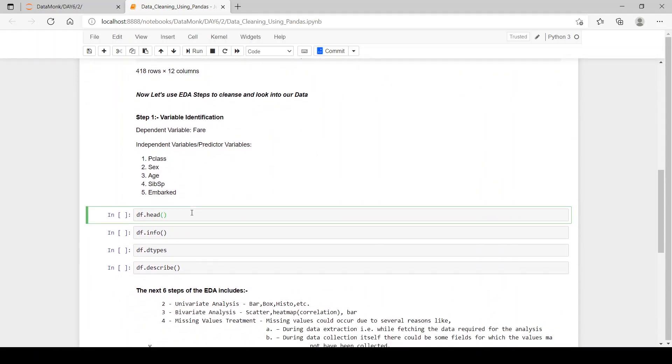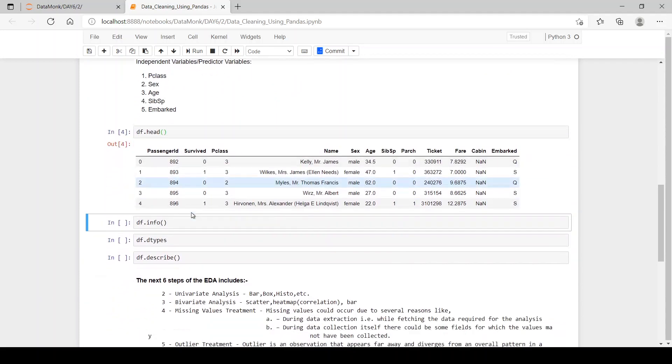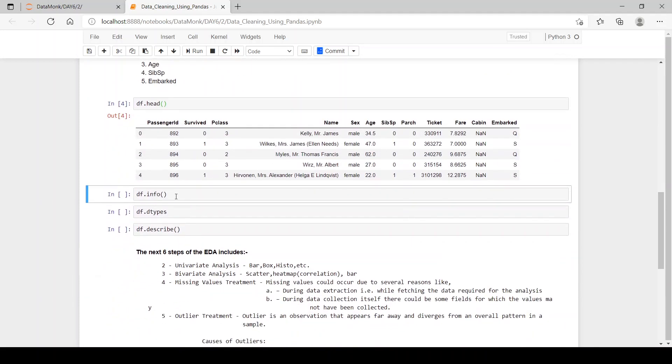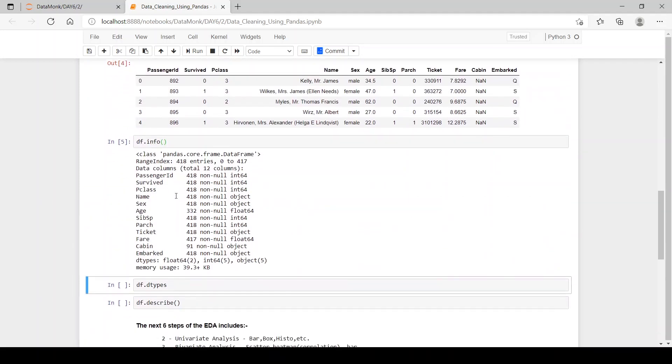Now, let's see our df.head. So we have the first five columns. Then, let's see the info.